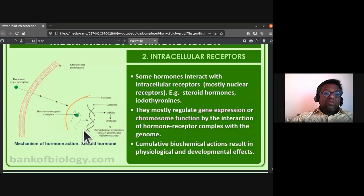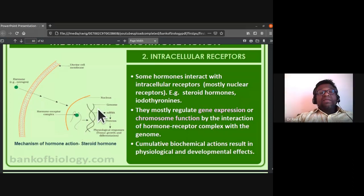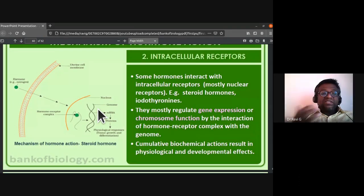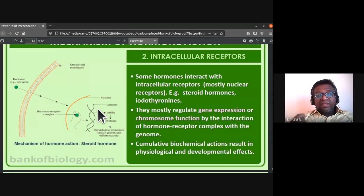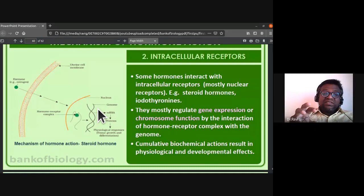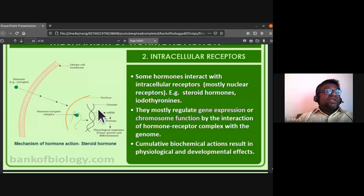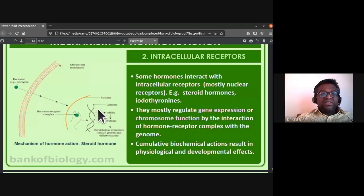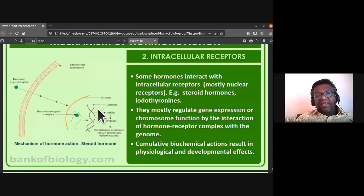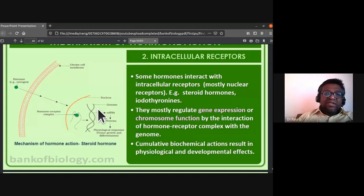The hormone-receptor complex interacts with the genome — the sum total of genes present in the haploid set of chromosomes. This concept of the genome will be studied in further detail in the molecular basis of inheritance chapter.